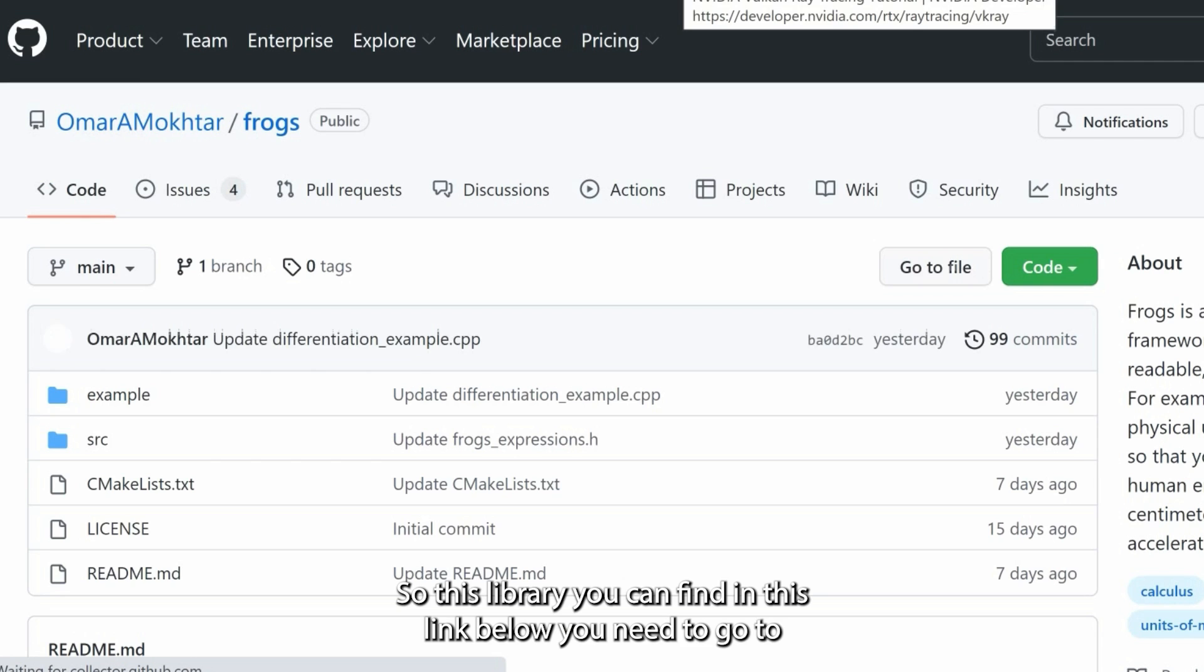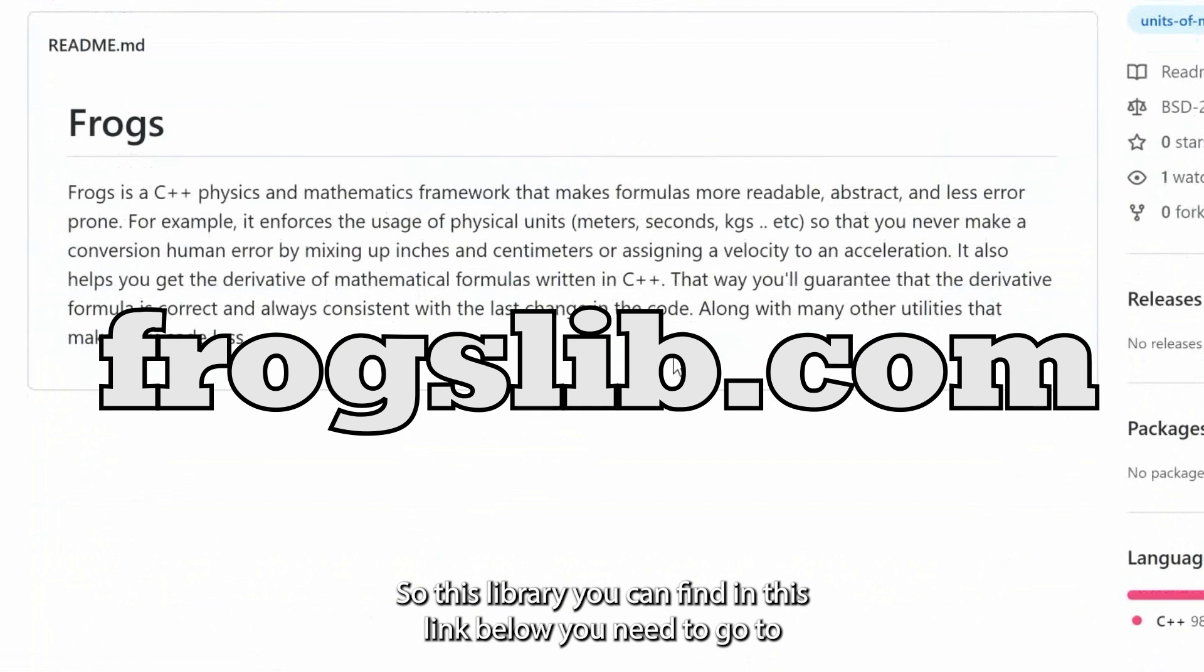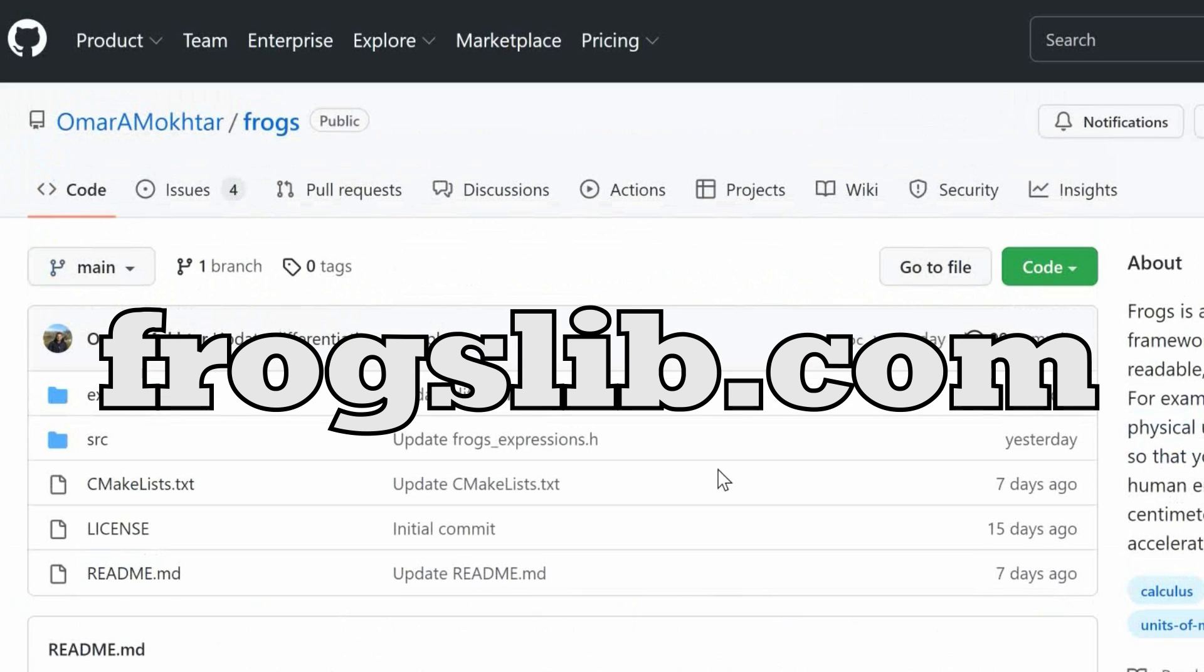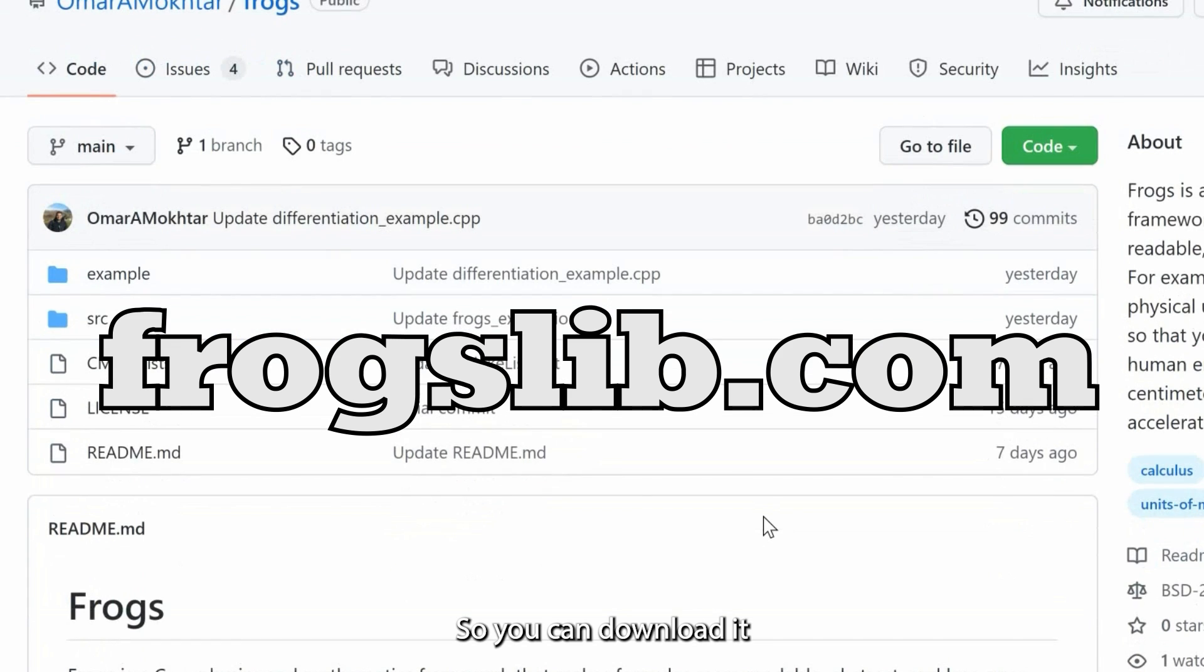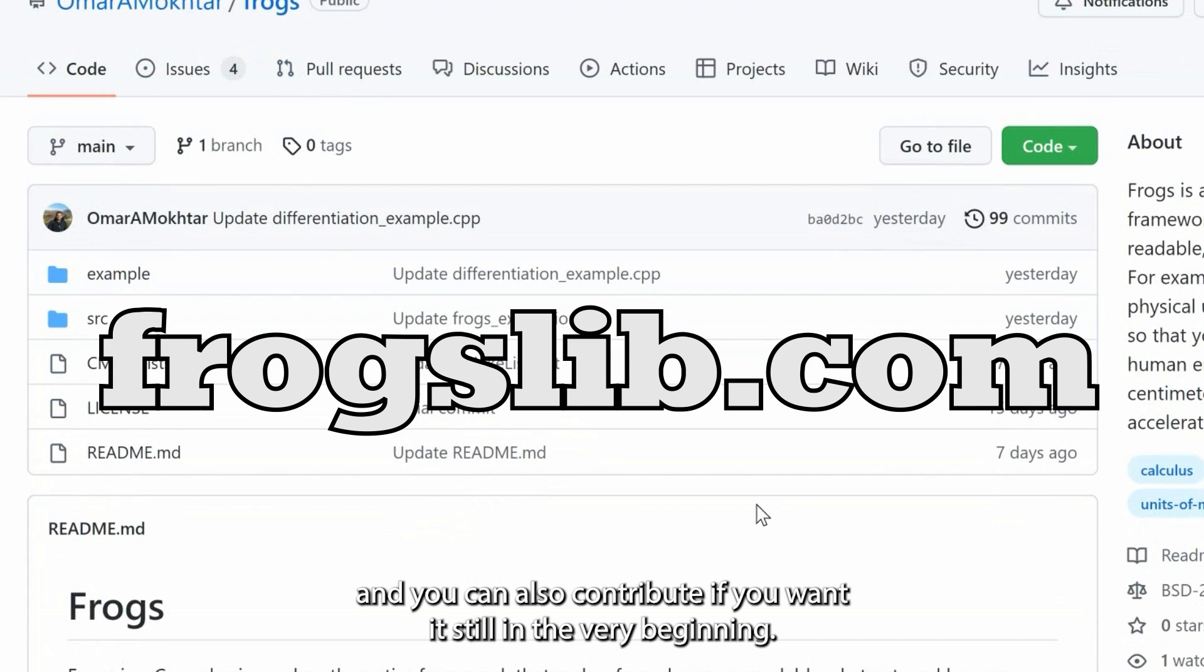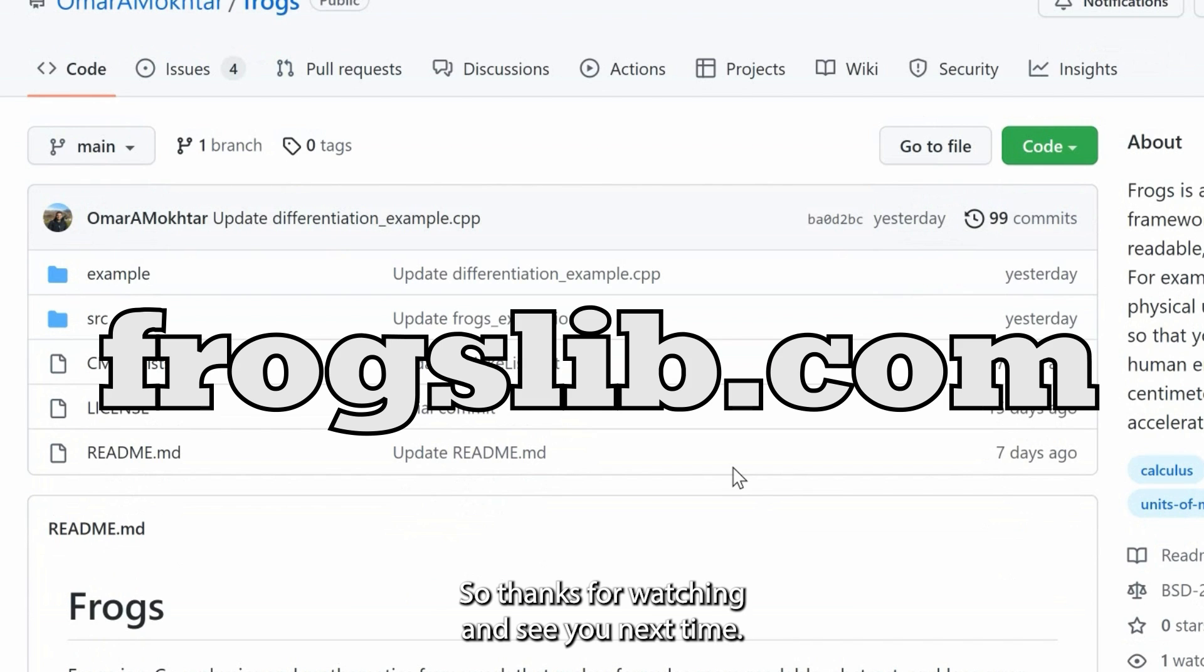So this library you can find in the link below. You need to go to frogslib.com and you can download this library—it's open source and it's free. You can download it and you can also contribute if you want. It's still in the very beginning, so thanks for watching and see you next time.